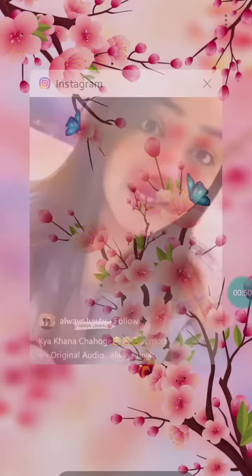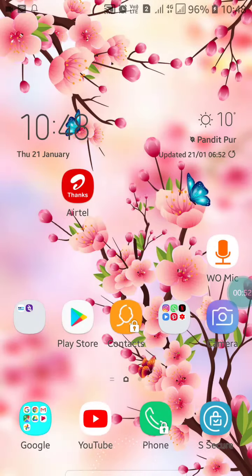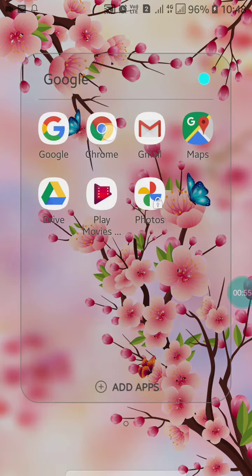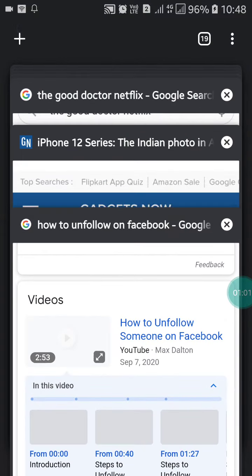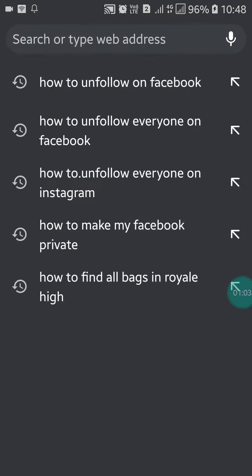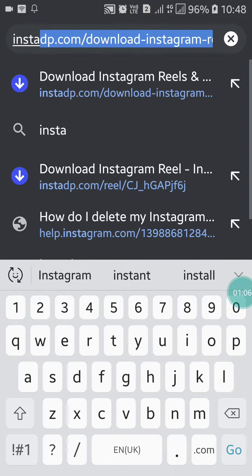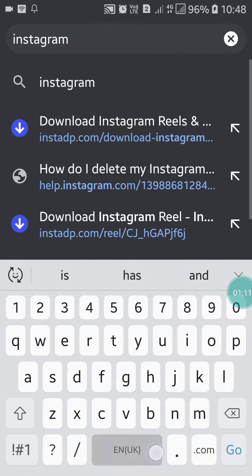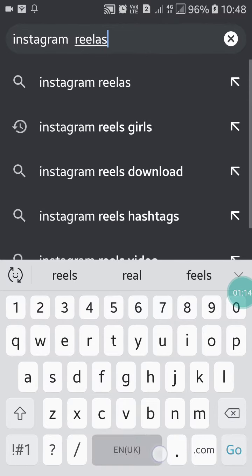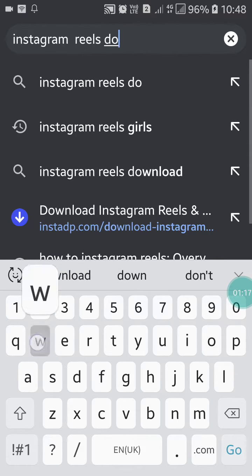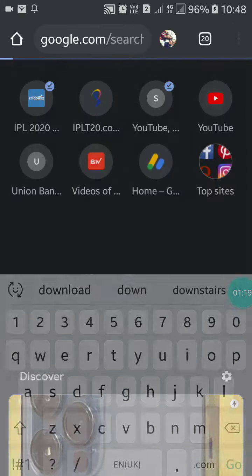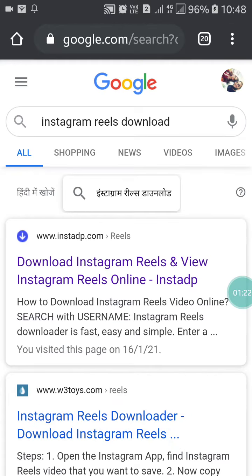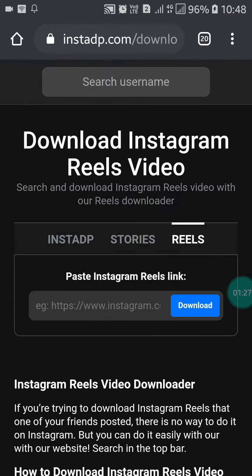Open Chrome or any browser you want. Search for an Instagram Reels downloader. On the first website that appears, you can paste the link of the reel or Instagram video.